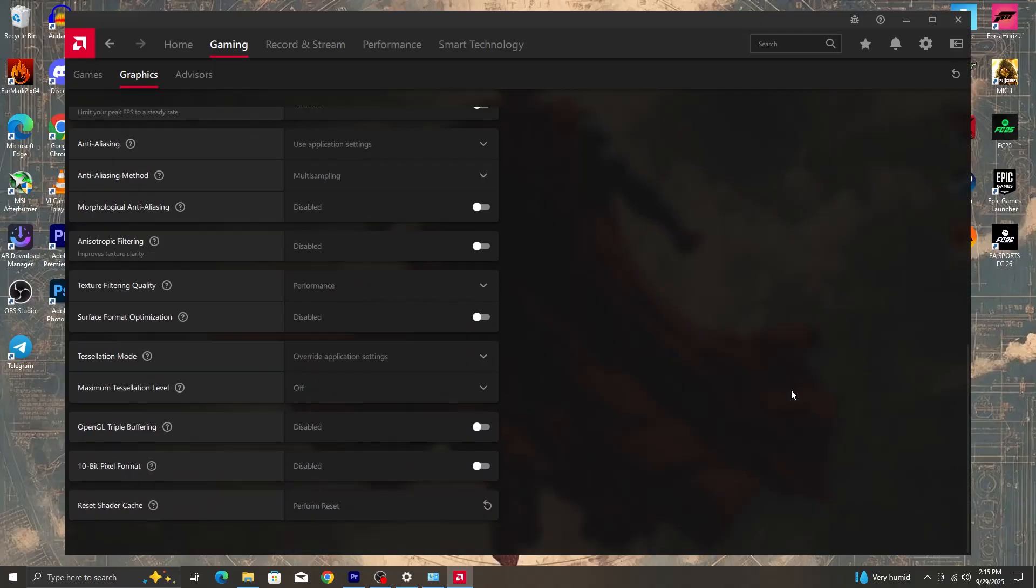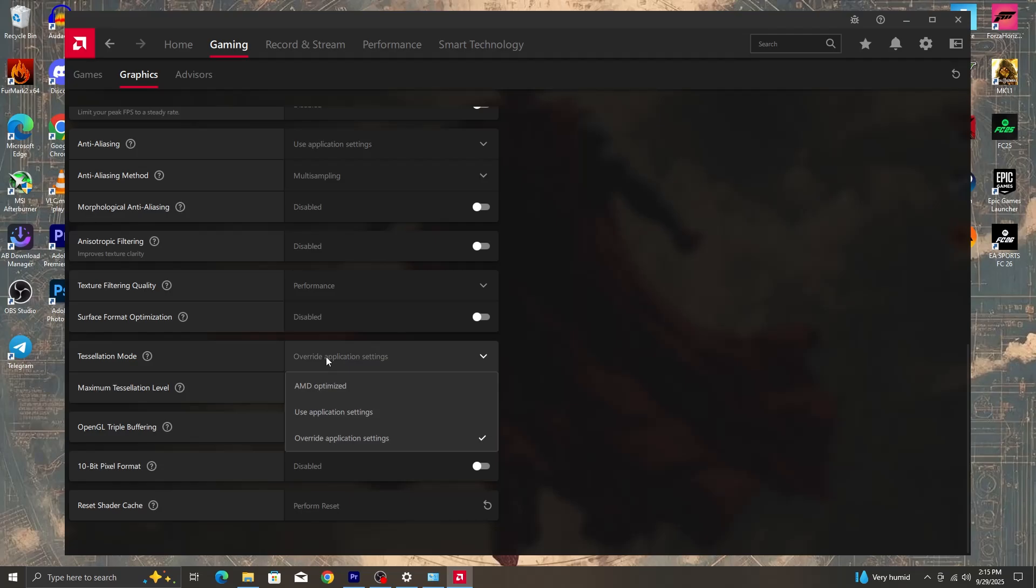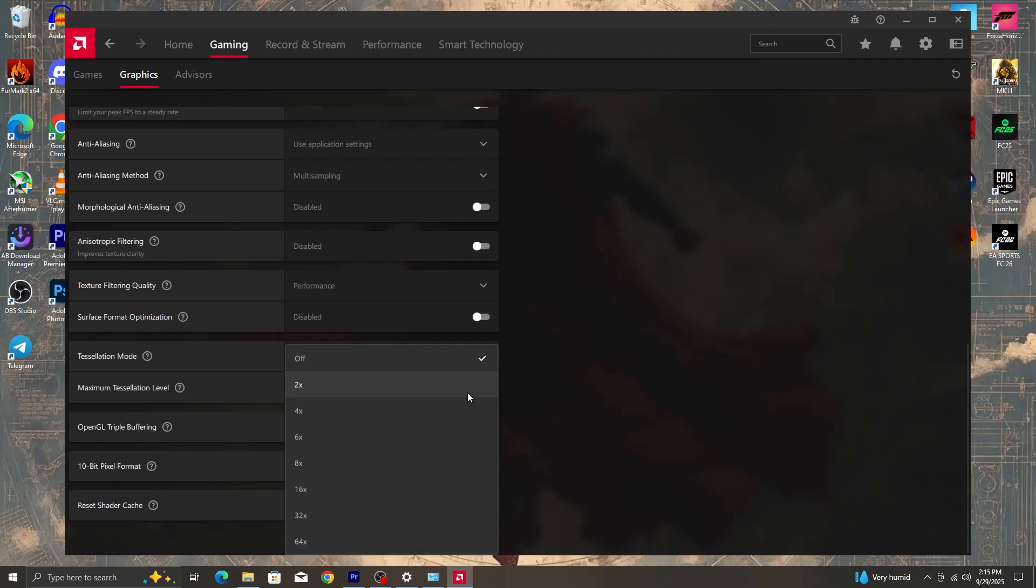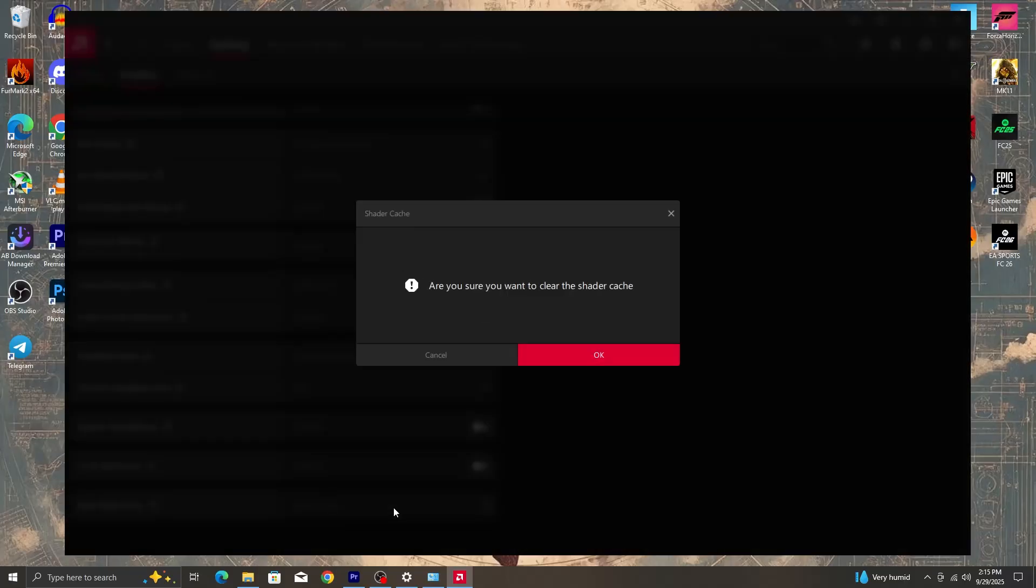Next thing we are going to go into is texture filtering quality and then select performance. And then also tessellation mode, we are going to override application settings and then set maximum tessellation level to off. Another thing you can do is to perform a shader cache reset. This is going to clear all the shaders and then make sure that the game runs well. Clears all old shaders.